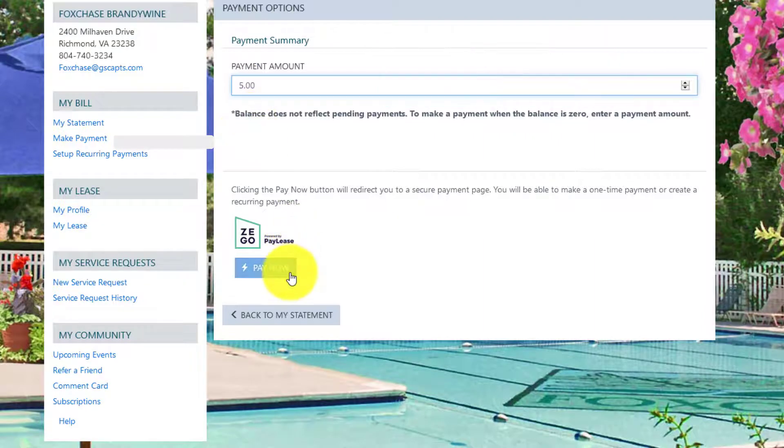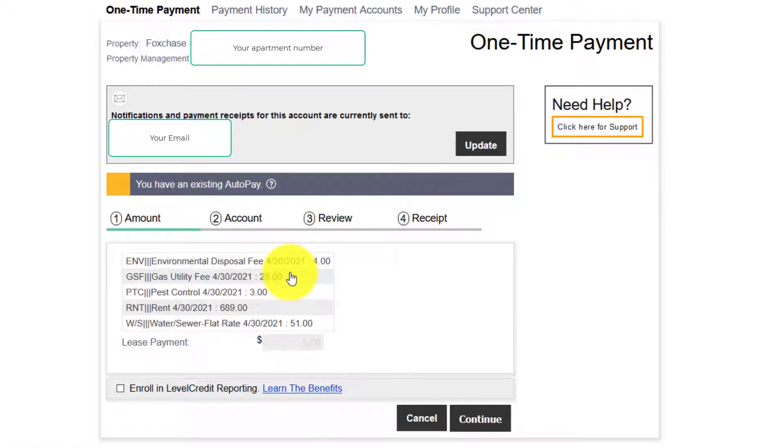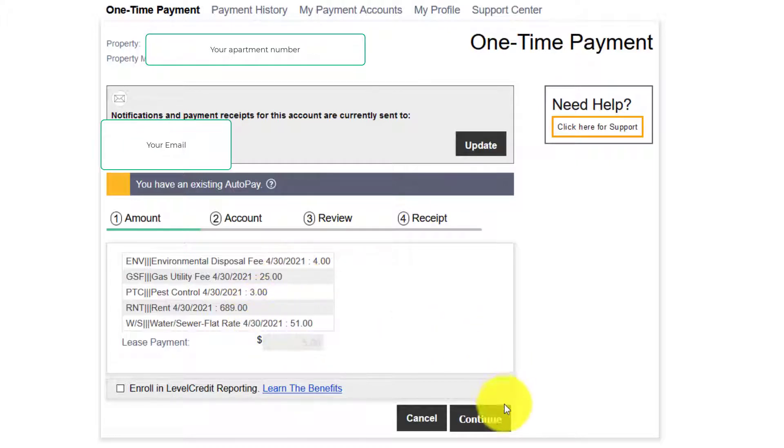It's going to open into your zgo pay lease account. You're going to see what you owe. Click continue.